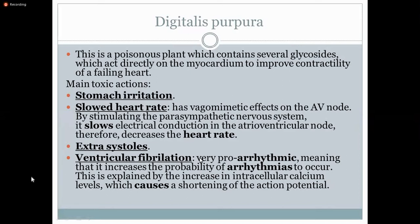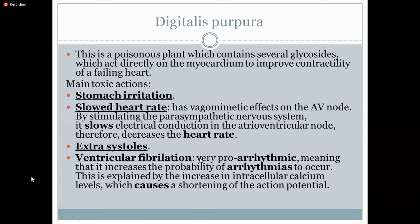The main toxic actions of digitalis purpura or digoxin: the first one would be stomach irritation. Considering that it's a poison, it has some irritability to it. It's going to irritate the mucosal lining of the stomach, and whenever the mucosal lining of the GI tract is irritated, you will get nausea, vomiting, stomach aches, and epigastric pain. Your system is just trying to get rid of the unwanted substance present within it — that's a natural mechanism by which our body gets rid of this poison.